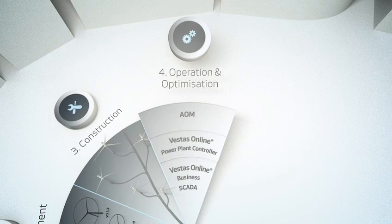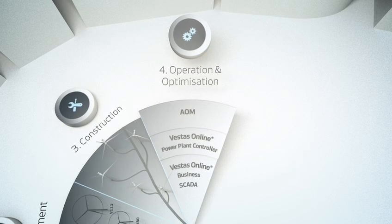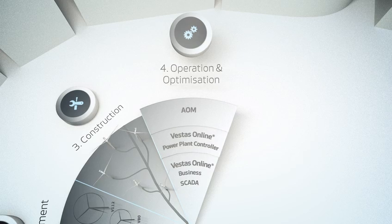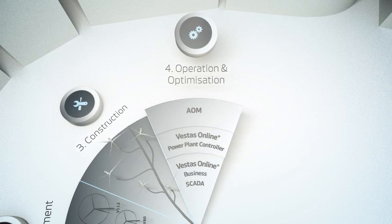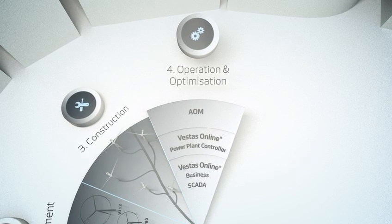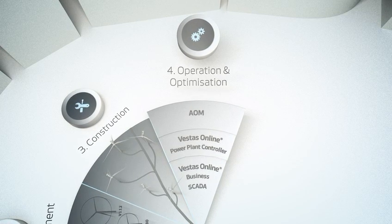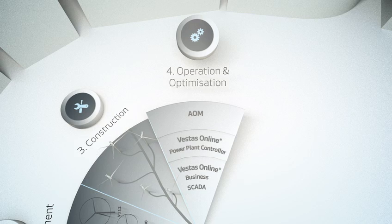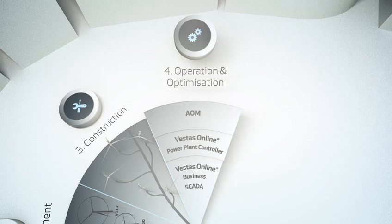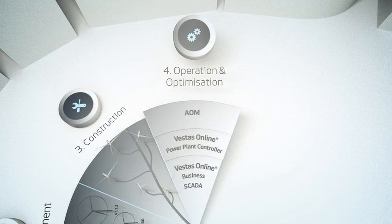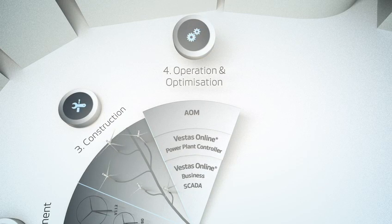The AOM maintenance portfolio ensures your wind power plant is maintained correctly, with planned service visits and smooth operations resulting in reduced downtime.